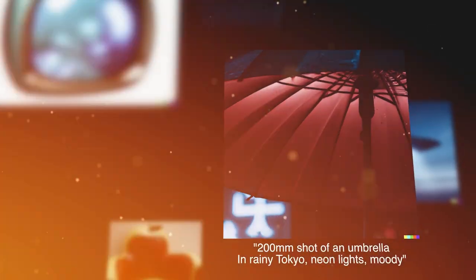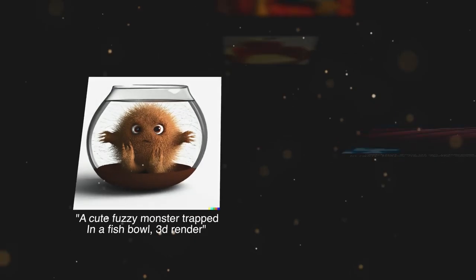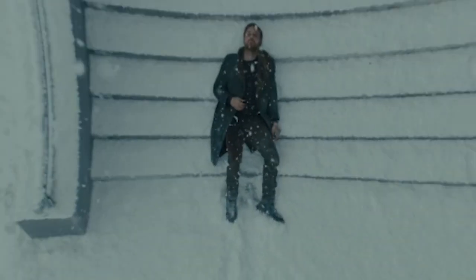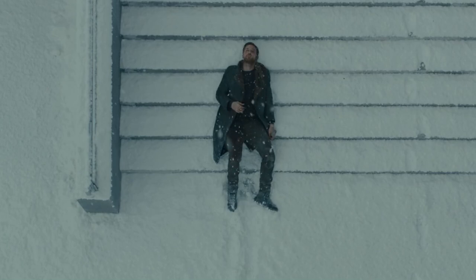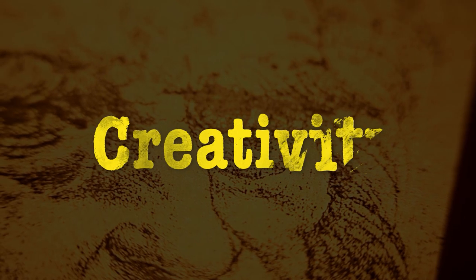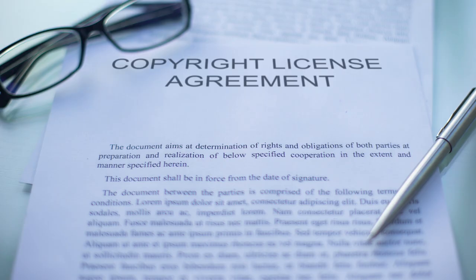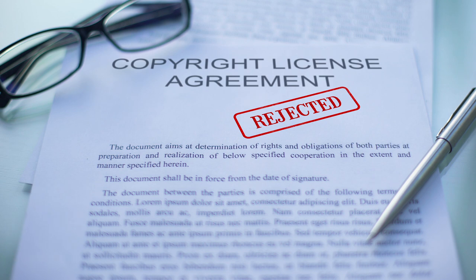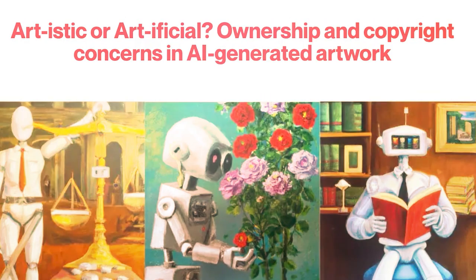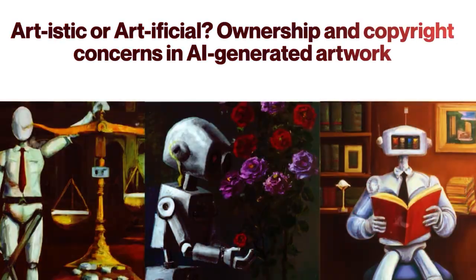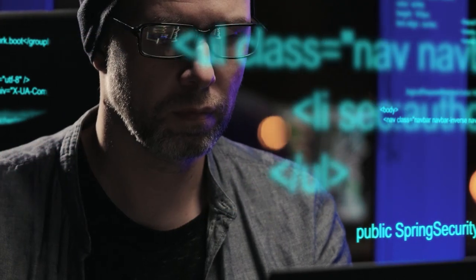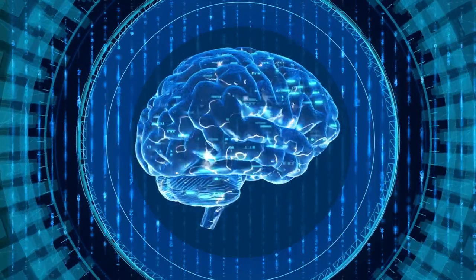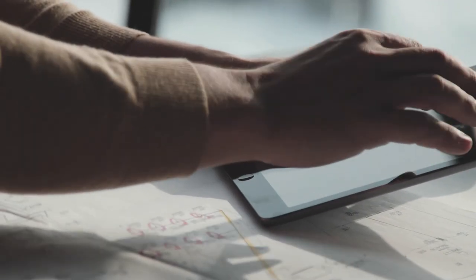When an AI algorithm is used to generate a work of art, it is often unclear where the line between human and machine creativity lies. This raises philosophical questions about the nature of creativity itself, and whether it can be accurately attributed to a single individual or entity. It also has implications for ownership and copyright — is it the person who programmed the algorithm, the AI itself, or the person guiding the AI?